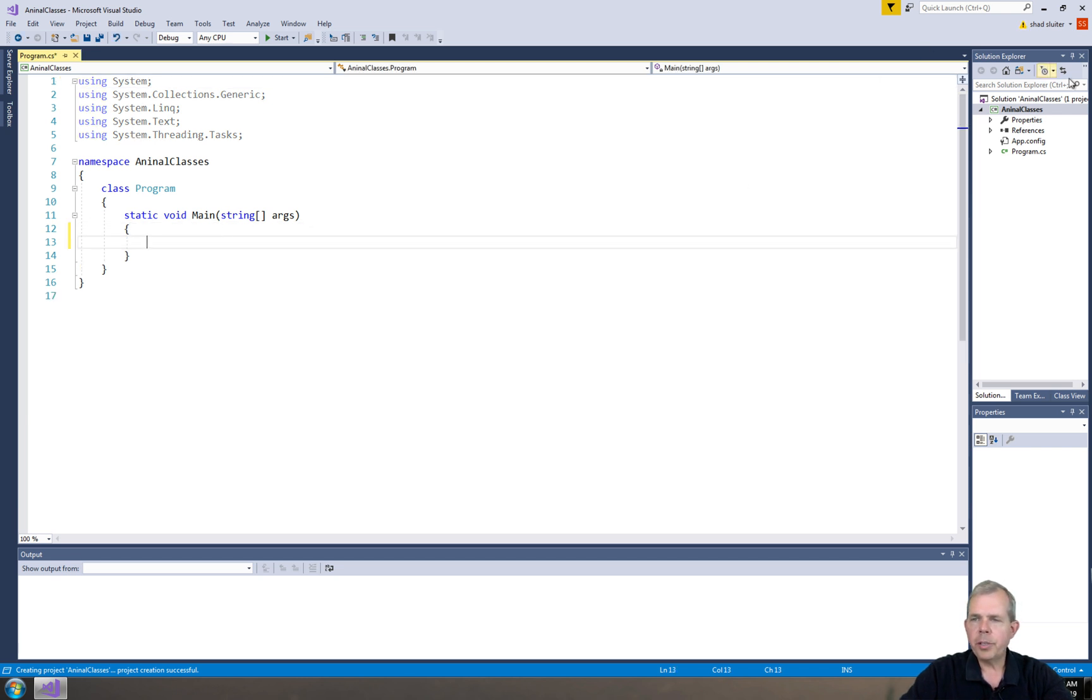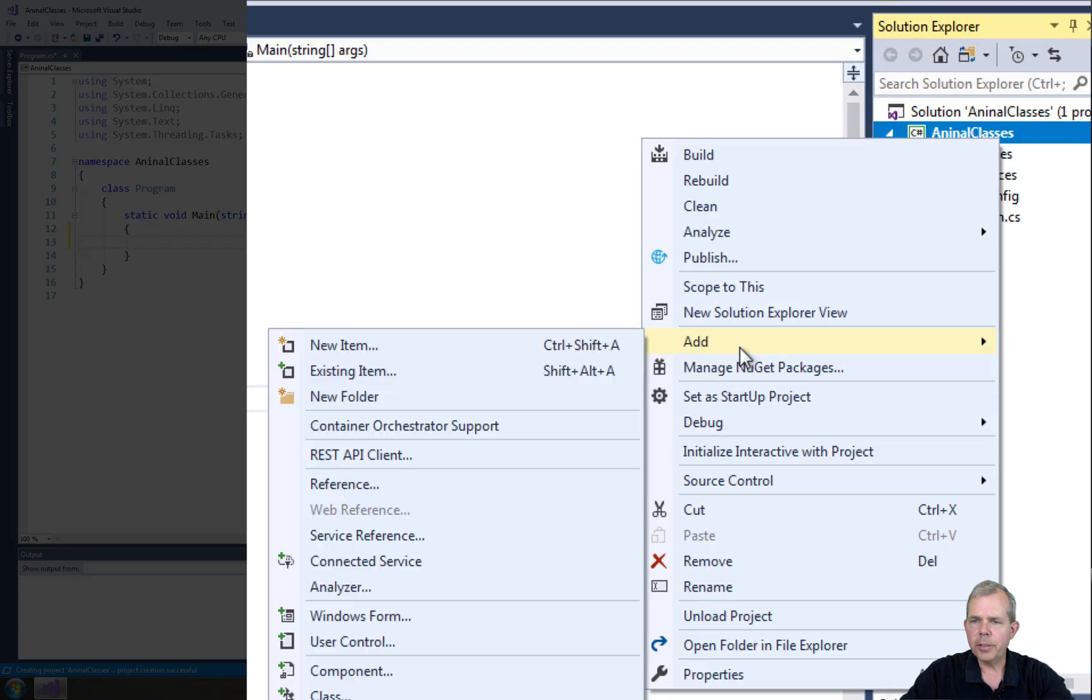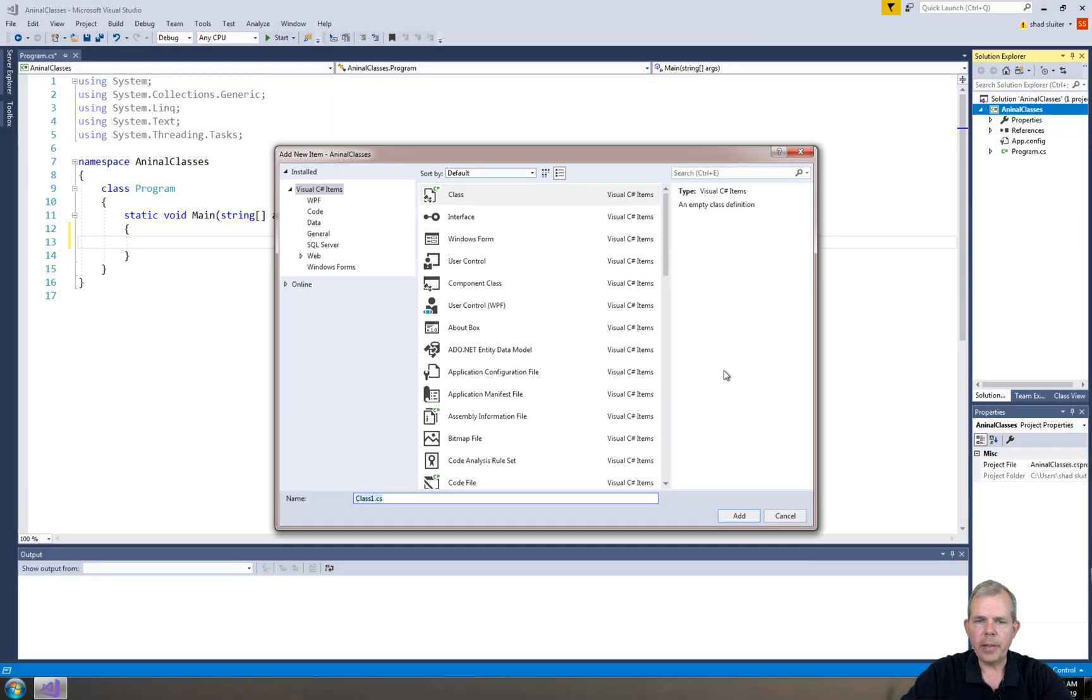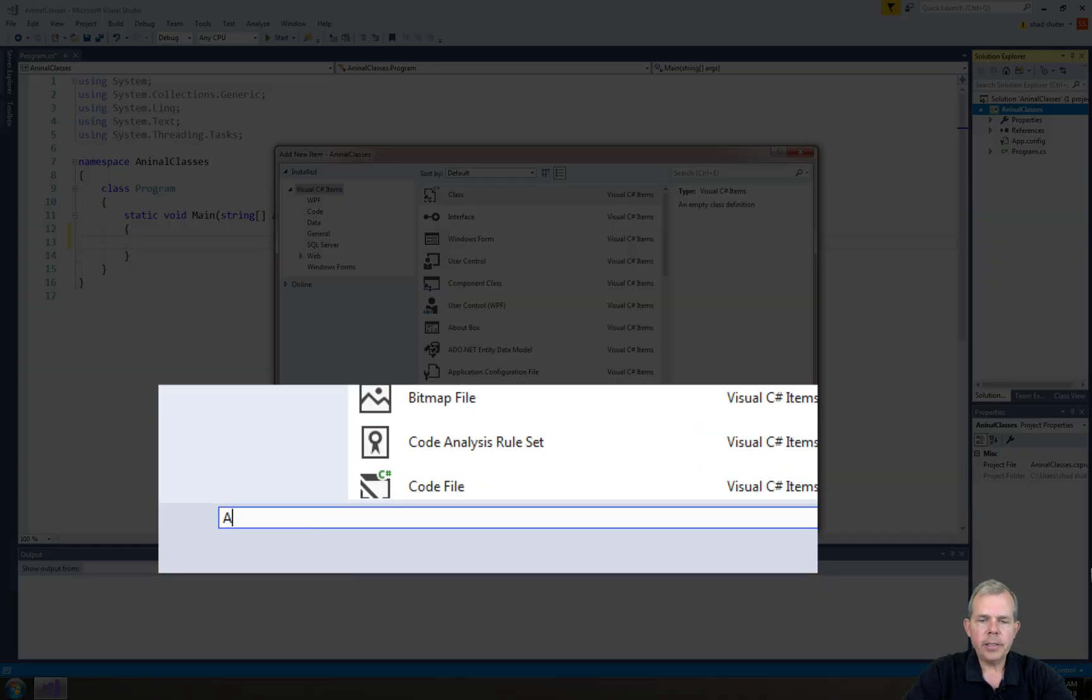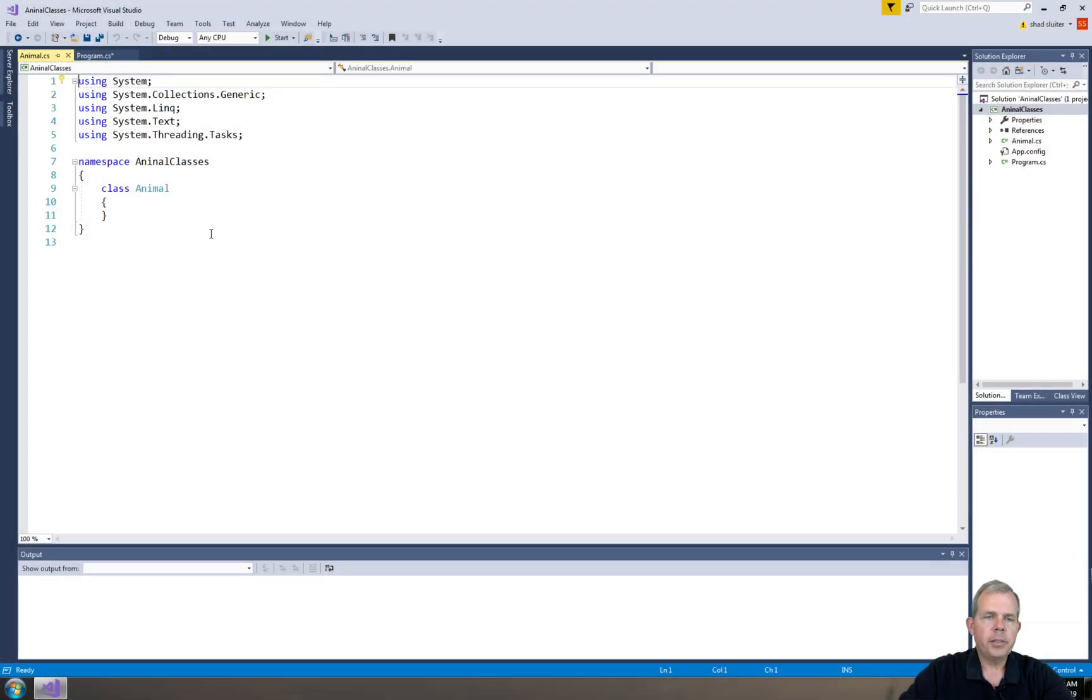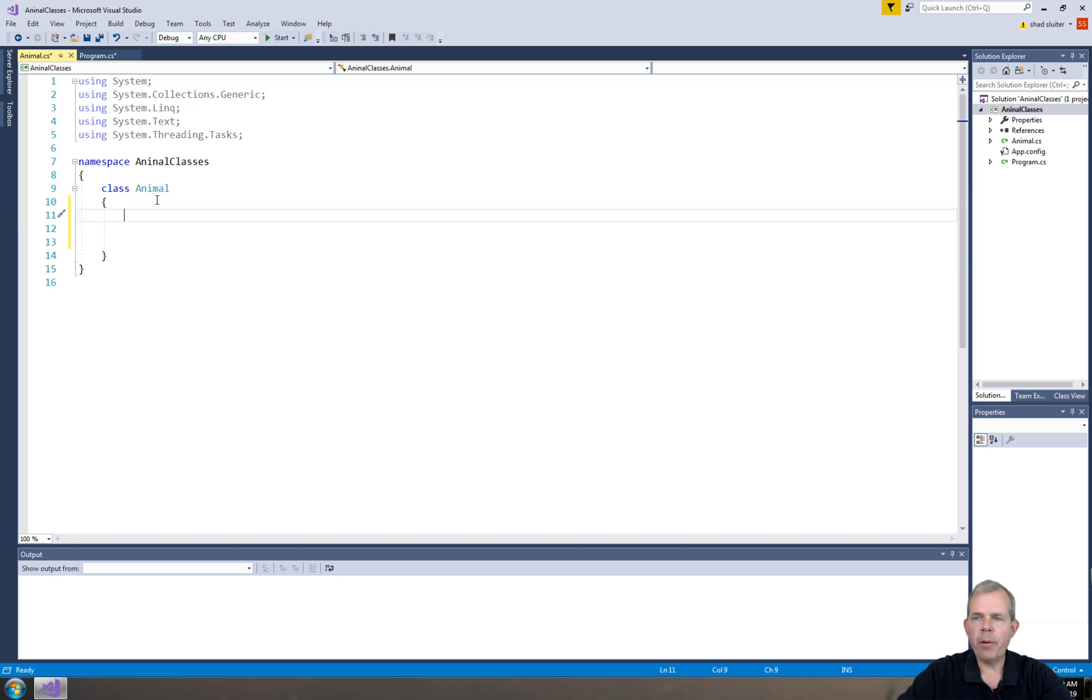Now I'm going to start by adding a class directly to this project here. So let's go to Add, and I could choose New Item, or I'm going to select Class here, which will save a click. The class is going to be called Animal. In object-oriented programming, remember that you're always trying to model something in the real world when you create a class.